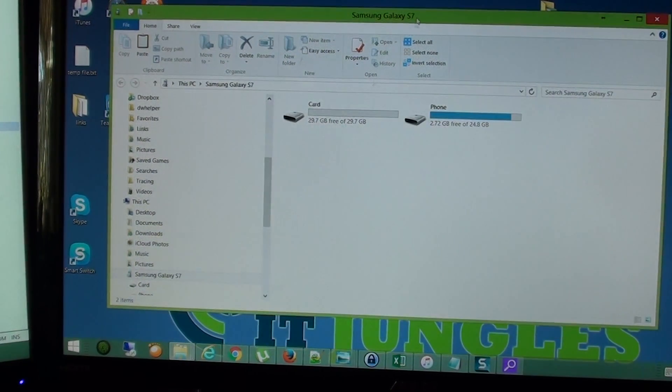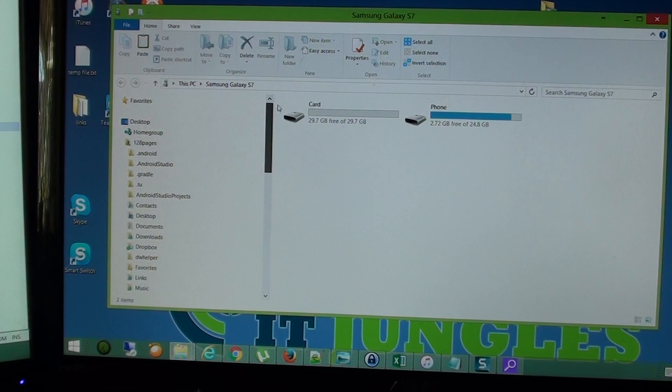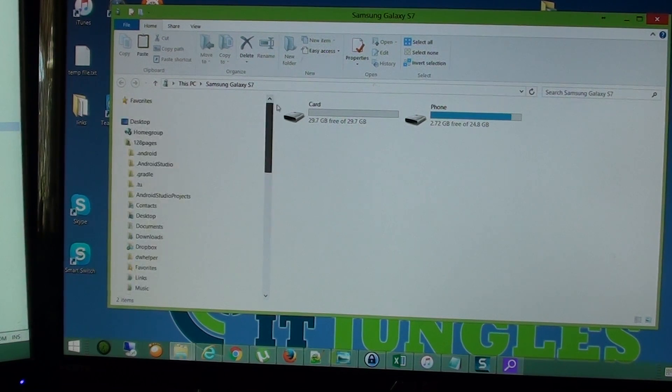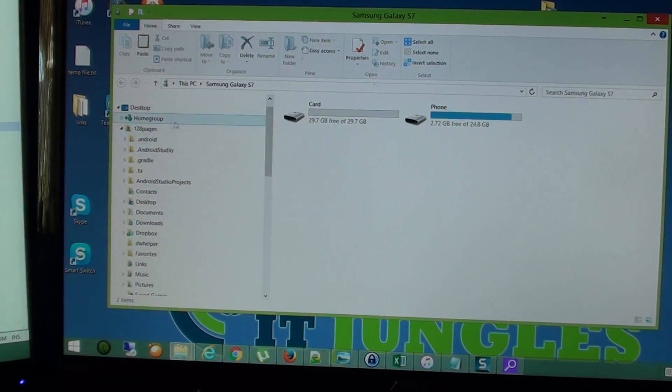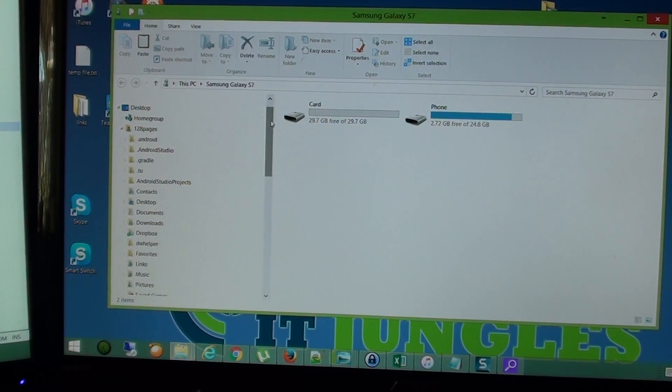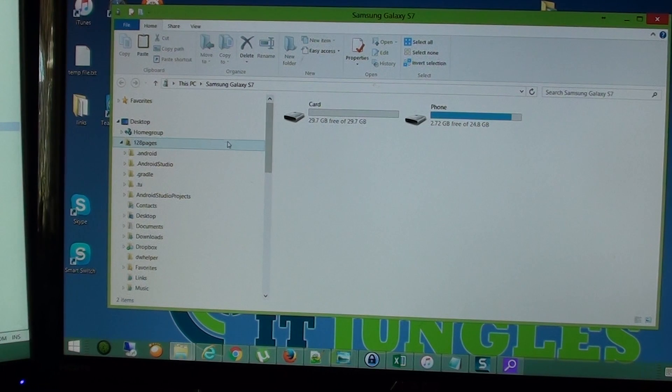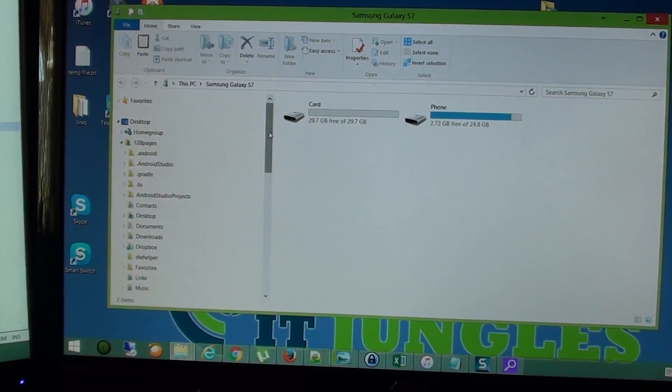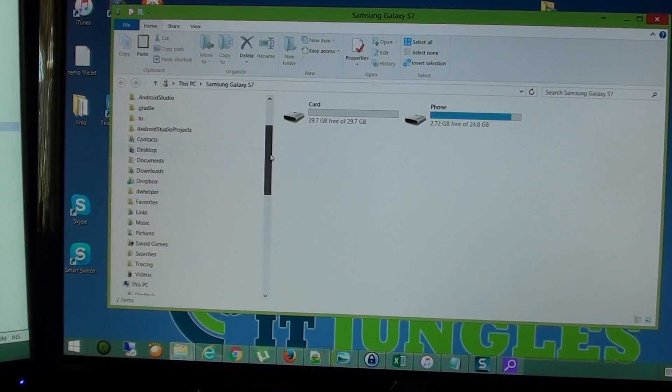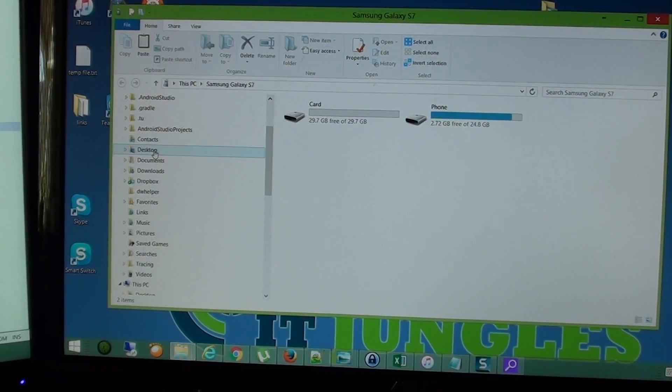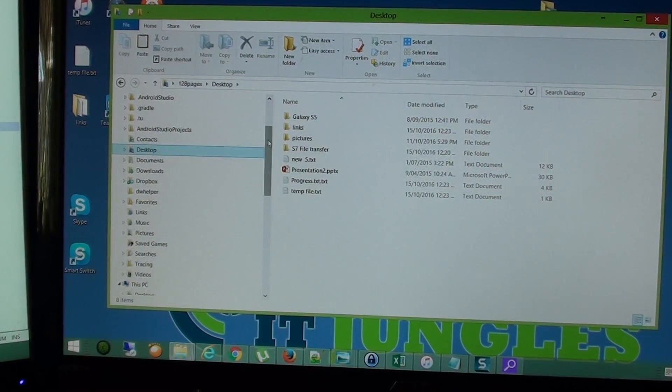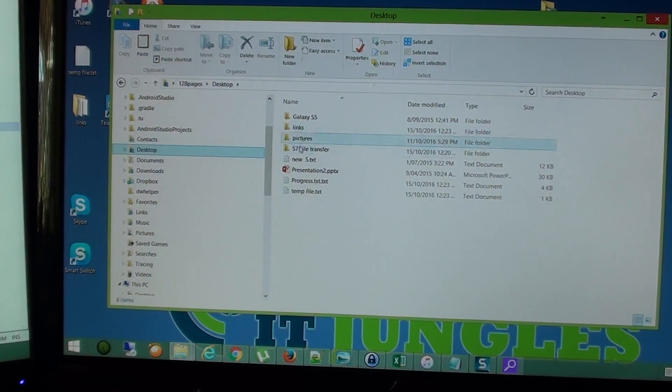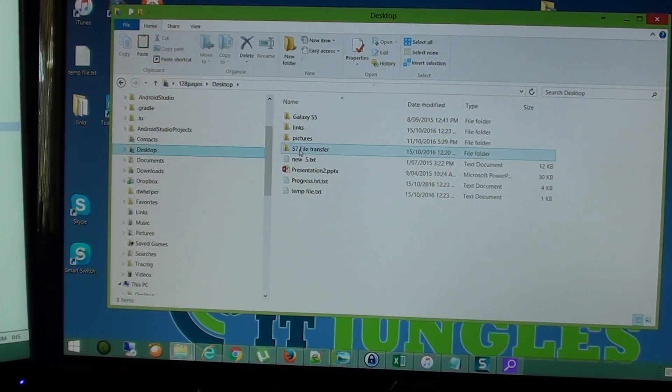So on the right hand side here, or on the left hand side, you can go down here. So this is the explorer. And we want to go to the source, I'm going to the desktop, that's where my pictures is. And I'm going to S7 file transfer folder.